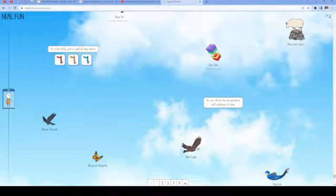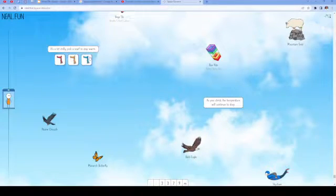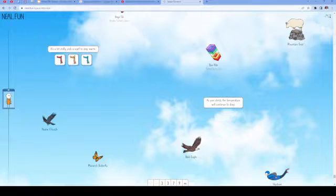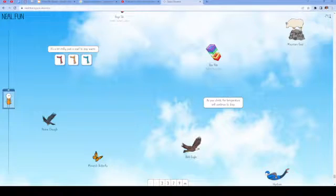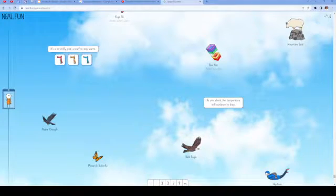It's a bit chilly. Pick a scarf to stay warm. I'll do the yellow one. You can see my guy over here on the left has a scarf now.